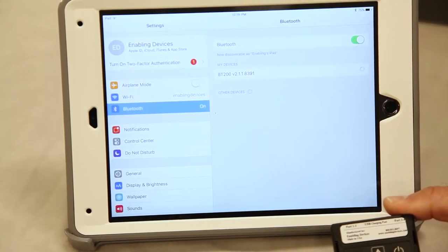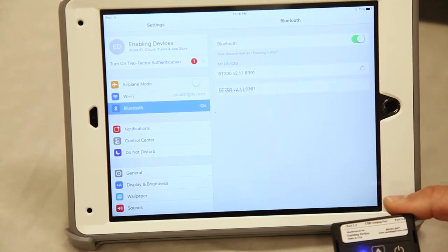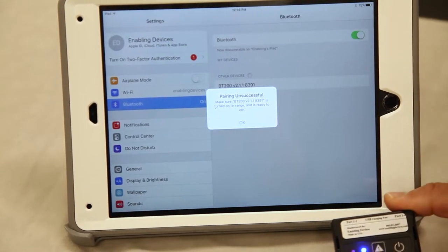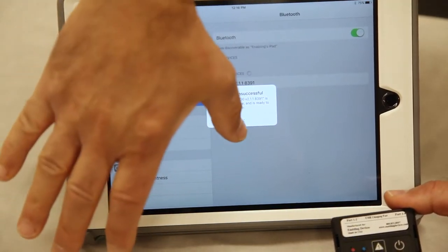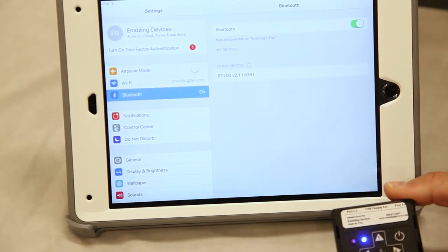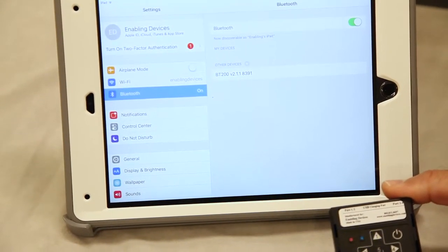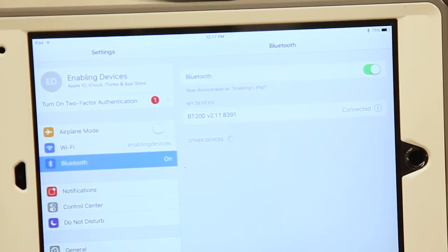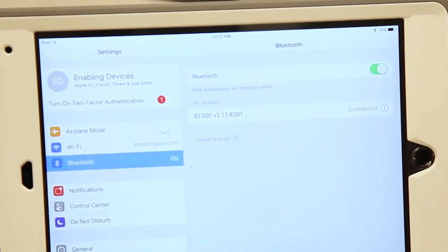Once you see that, tap on it. It's going to take a second or so. It'll ask if you want to pair. Click OK or tap OK. Okay now it shows it's connected.